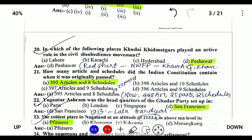Next, in which of the following places did the Khudai Khidmatgar play an active role in the Civil Disobedience Movement? The Khudai Khidmatgar, also known as the Red Shirts, was led by Khan Abdul Ghaffar Khan, and they played an active role in Peshawar, in the North-West Frontier Province of India, now Pakistan.